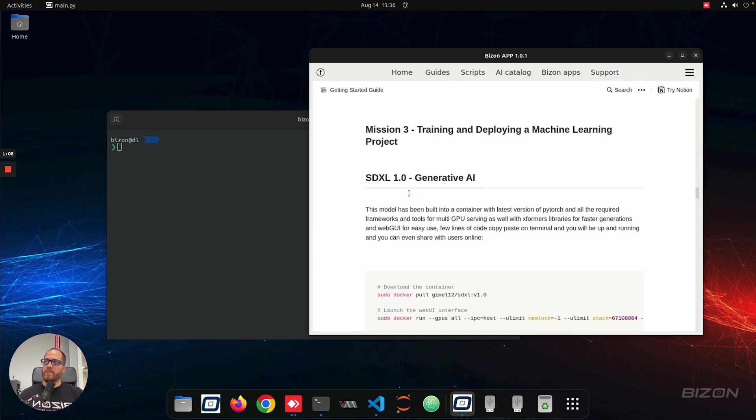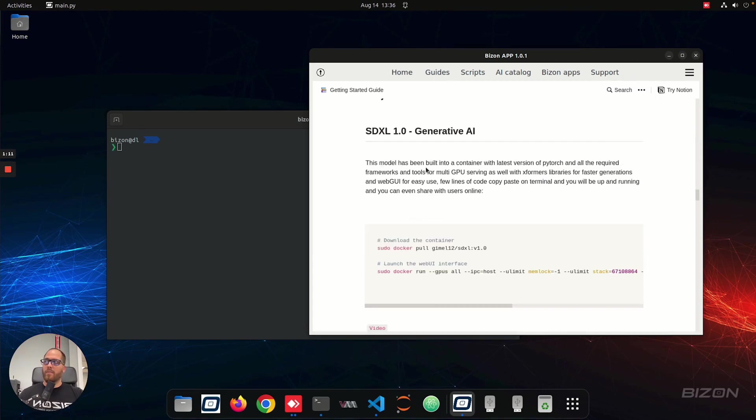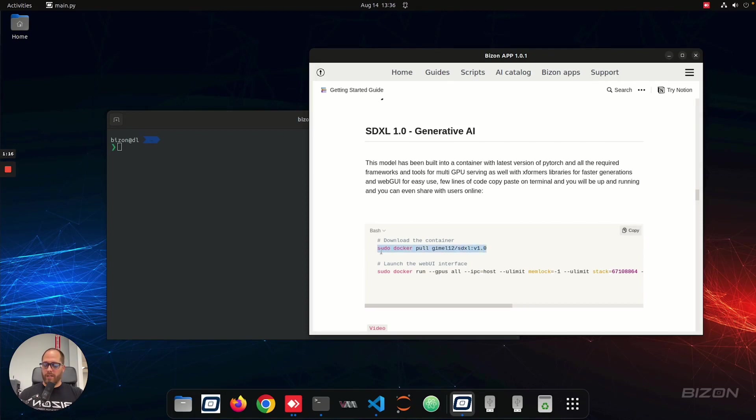Okay, so in this case, we're going to use the SDXL, the SDXL 1.0, and we're going to download a container. Now, this container is basically built-in with PyTorch, and what it has is all the packages and dependencies that you need to run SDXL.